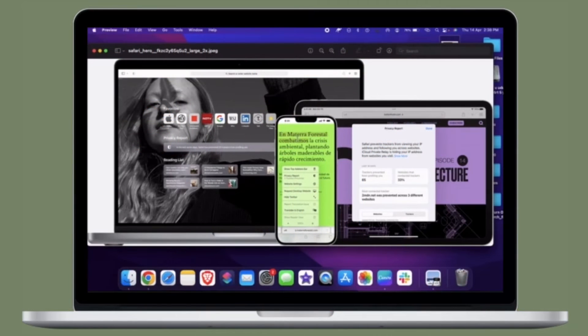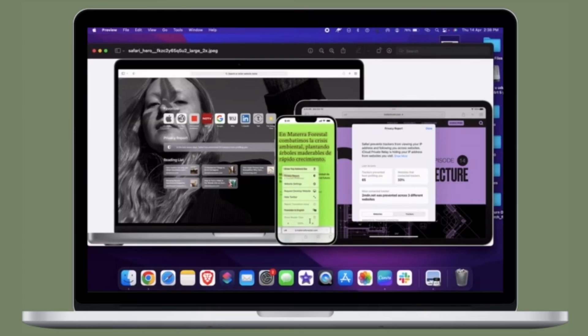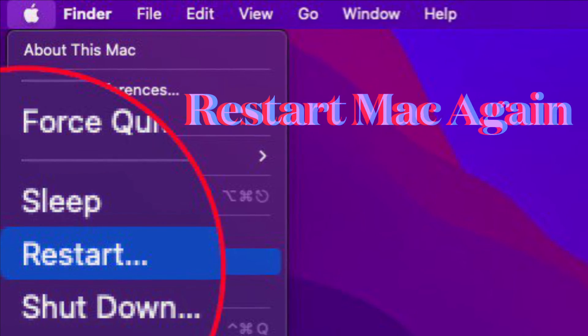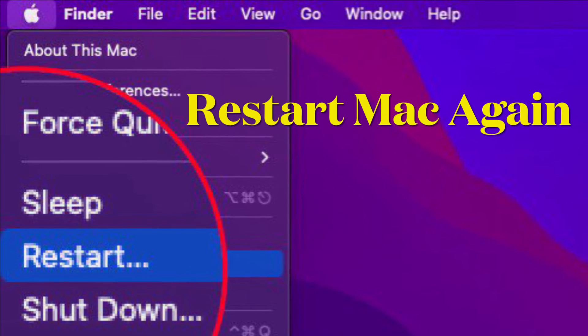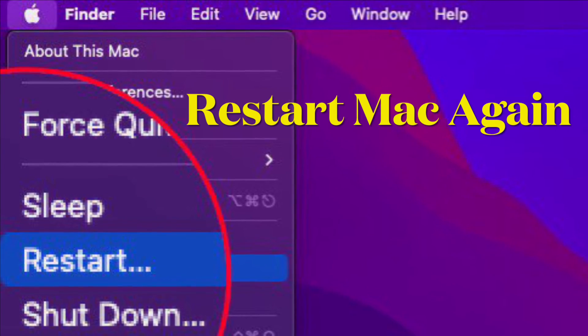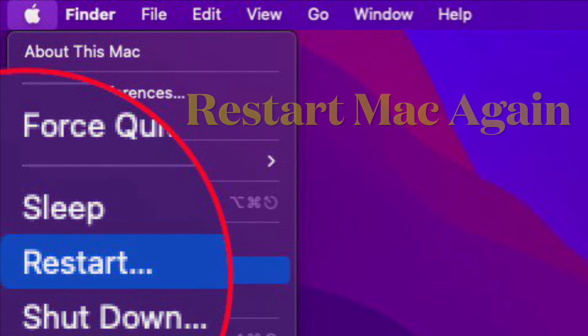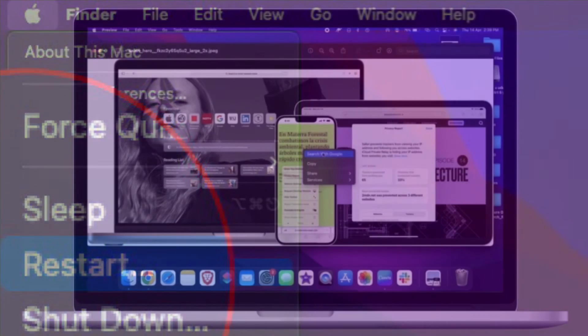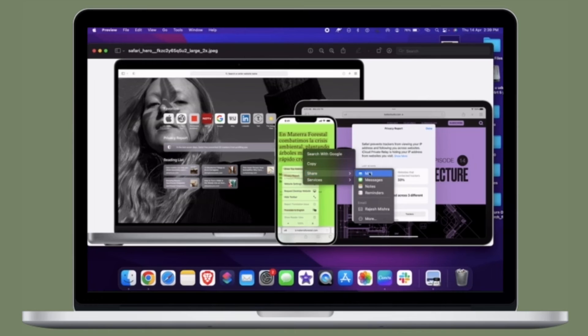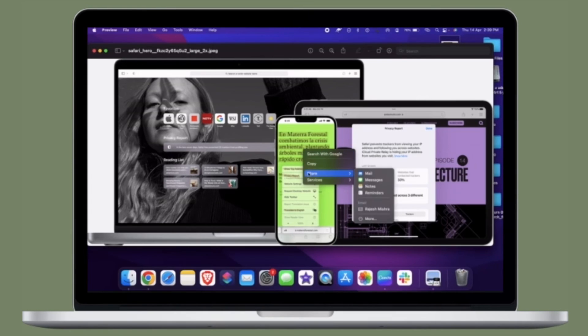Once the Mac has booted into Safe Mode, let it sit for about 5 seconds. Then restart the Mac again by going to the Apple menu and choosing Restart. The icon caches will be refreshed along with many other caches on the Mac. That's pretty much it, so that's how you can clear caches on your Mac.